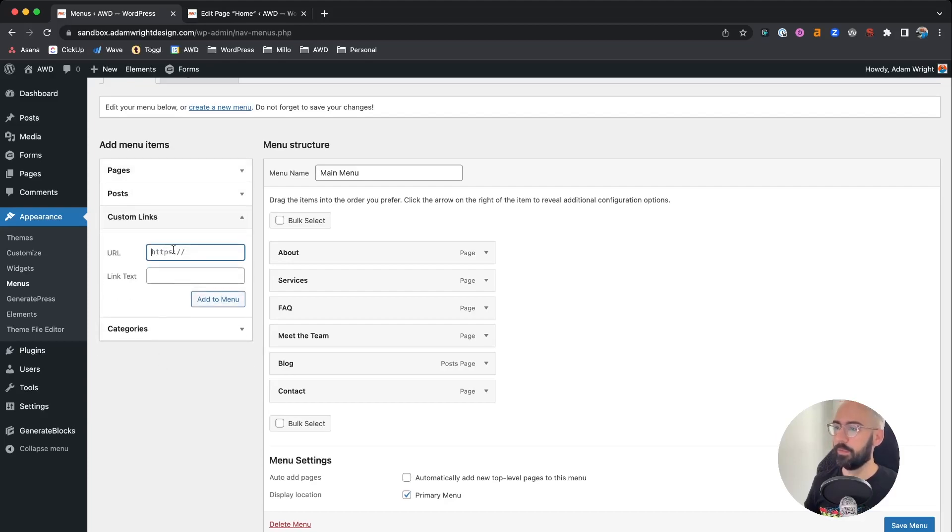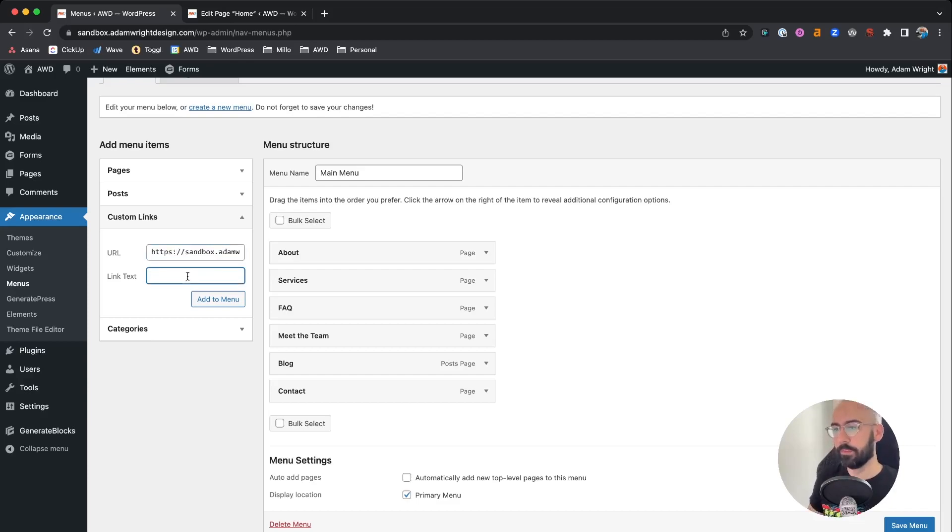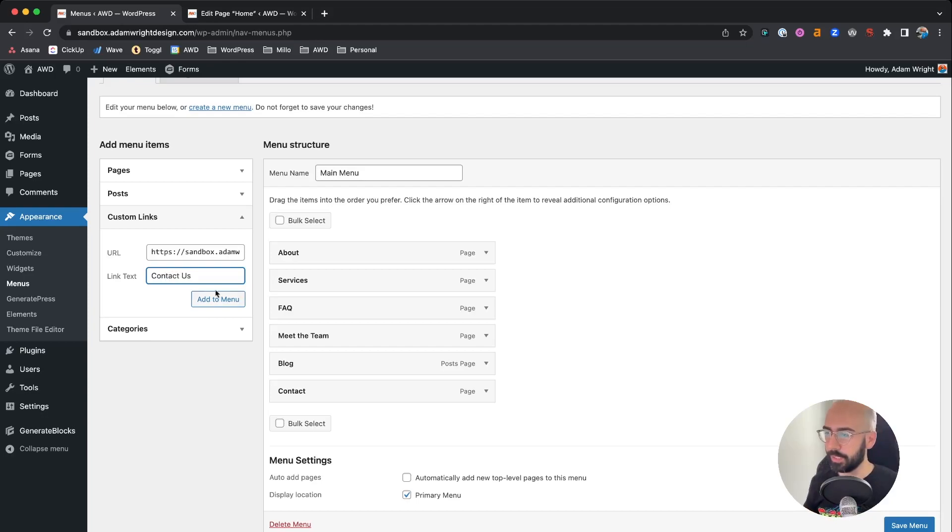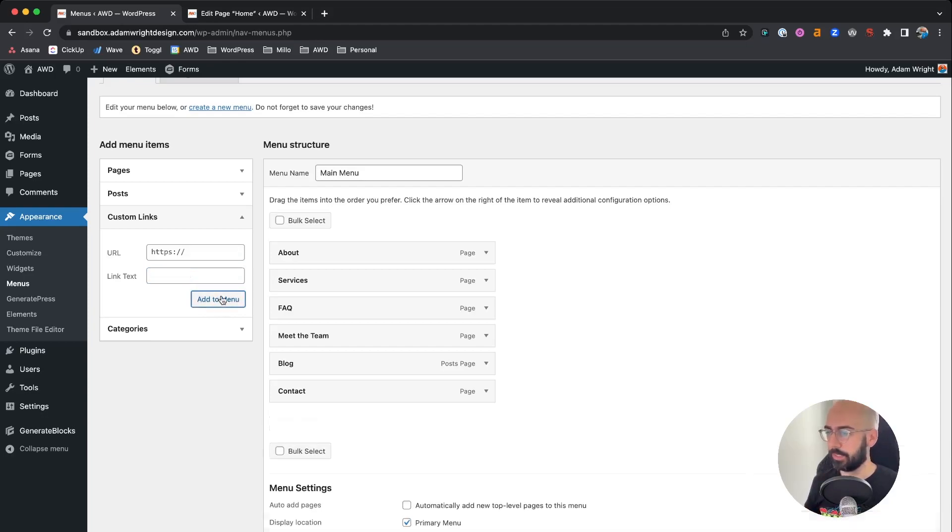We're going to say URL paste in our anchor link URL and type in what you want the button to say. I'll say contact us.